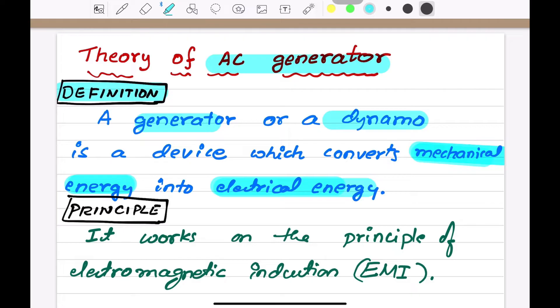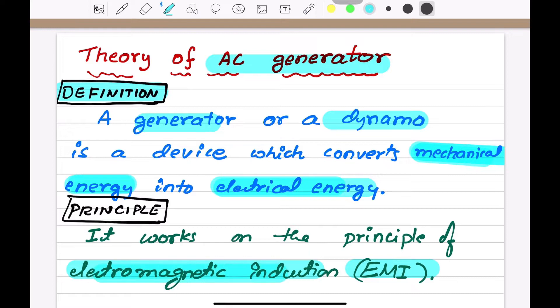An AC generator works on the principle of electromagnetic induction.